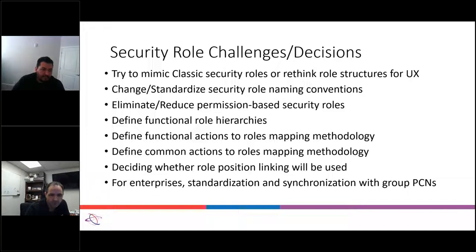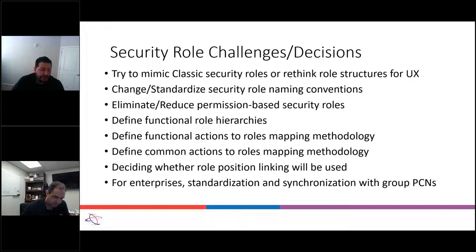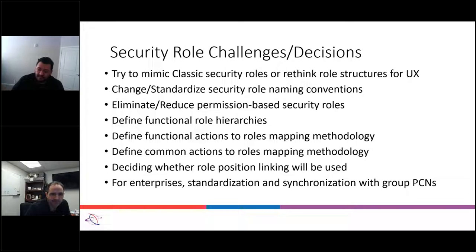The next item is to eliminate or reduce permission-based security roles. We haven't gotten to that phase yet with Batesville, because we really can't delete them yet — our first departments are about to get transitioned, so we can't go and delete the roles or they won't have access in classic. We don't have a lot of those anyway, since many permissions are gone.